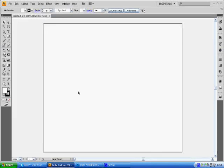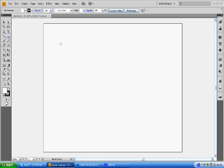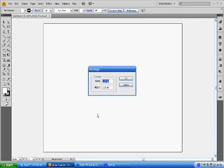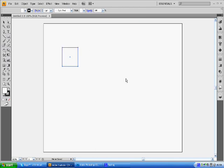Let's get started. First of all, we're going to hit the rectangle tool. I'm not going to click and drag, we're going to click once. It's going to bring up this window and you're going to want a width of 1.25 inches by a height of 1.25 inches and click okay. There's our first box.